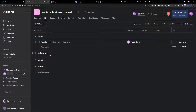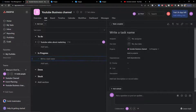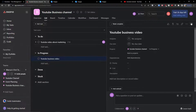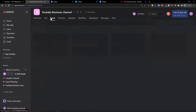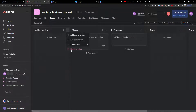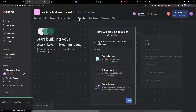Going further, I can create another task by clicking the plus button — I'll add a task called 'YouTube Business Video'. So now I have two tasks. With sections To Do, In Progress, Done, and Stuck, I can simply switch to board view and find everything laid out there.